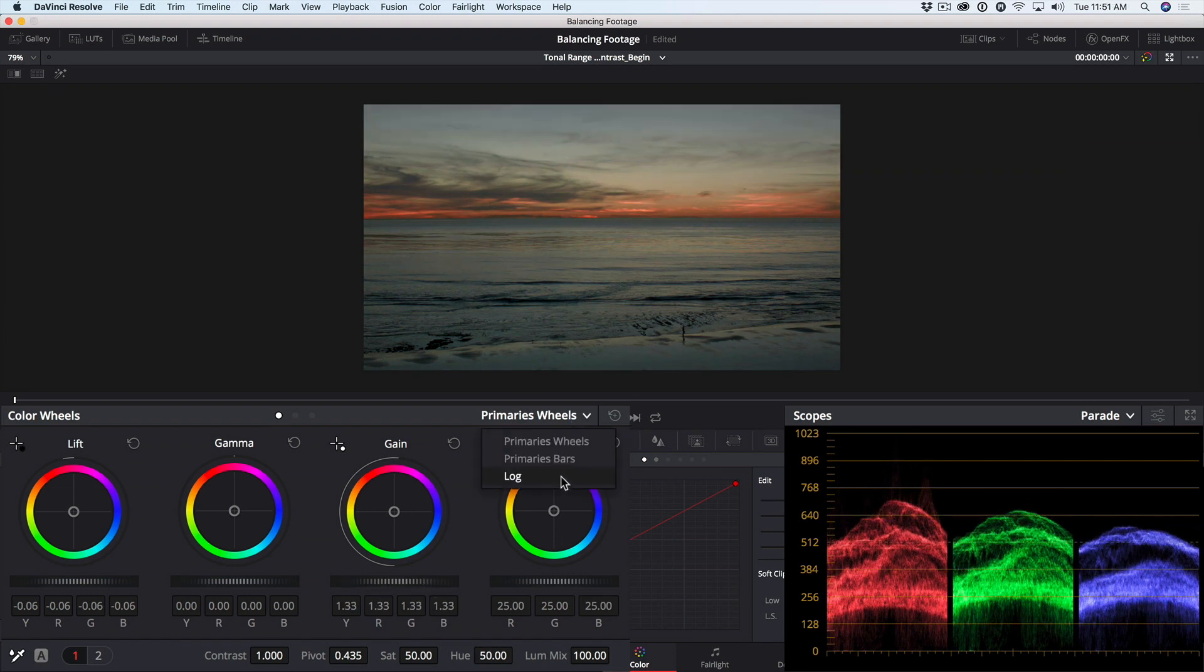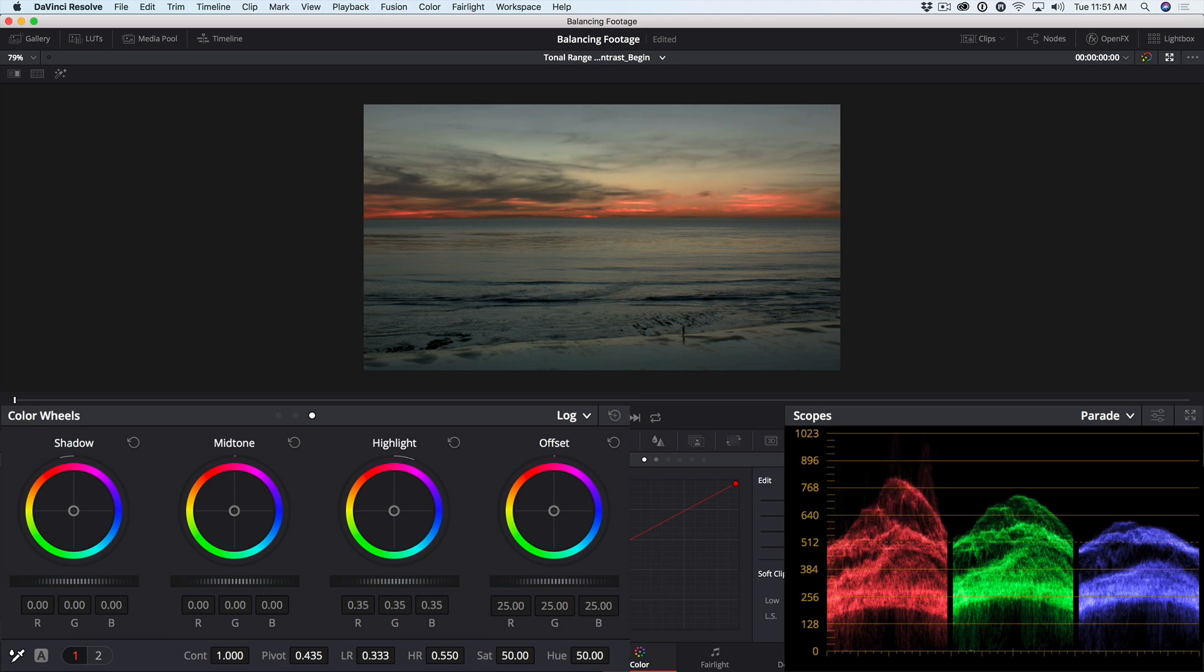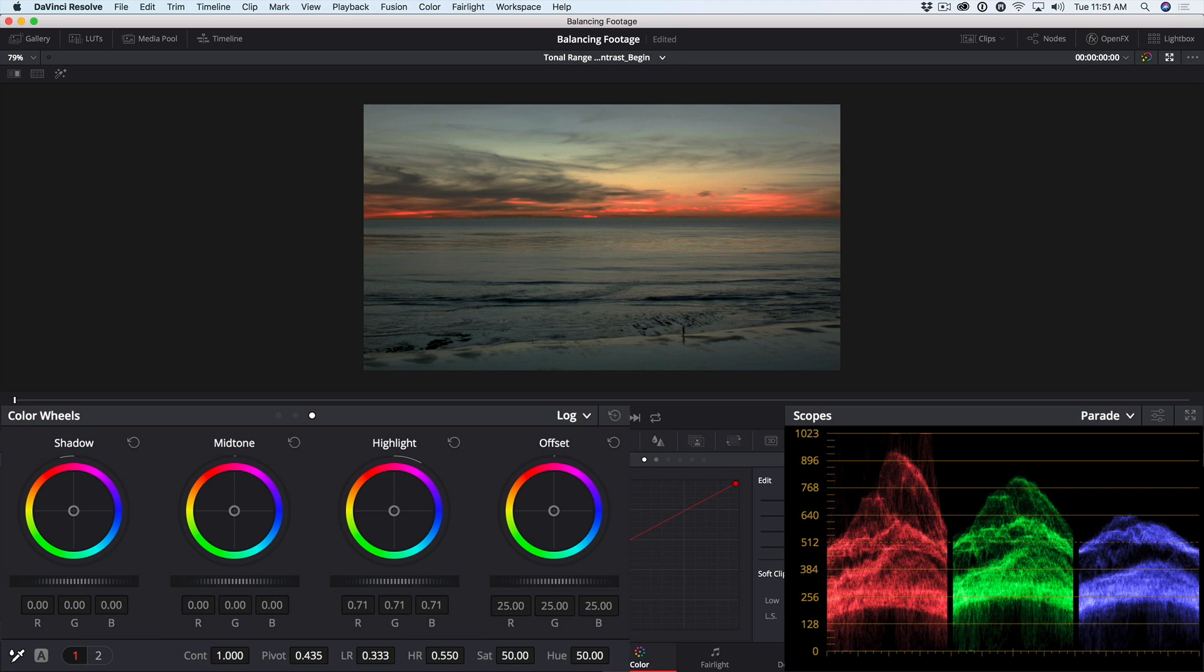So instead, I'll bring it up partway. Then I'll go to the log wheels. Now, if I adjust the highlights in the log wheels, we're only bringing up the brightest parts of the shot and leaving the midtones and the shadows virtually untouched.